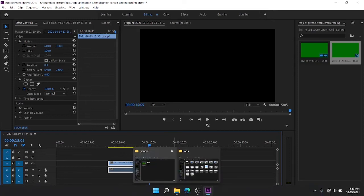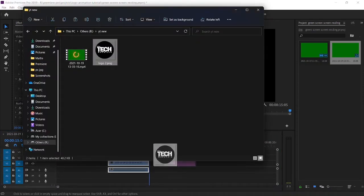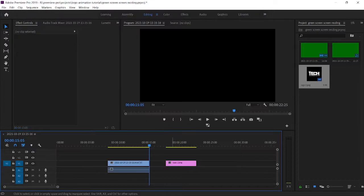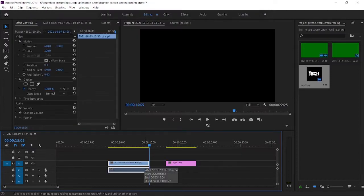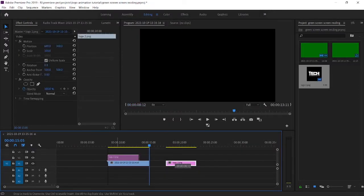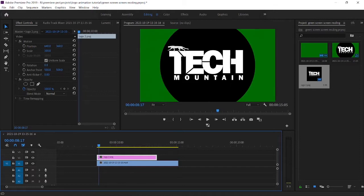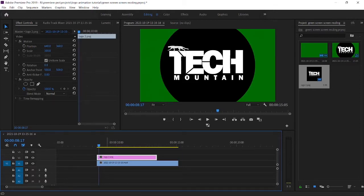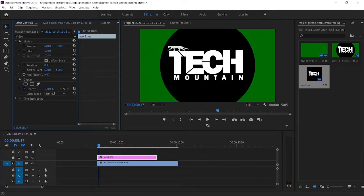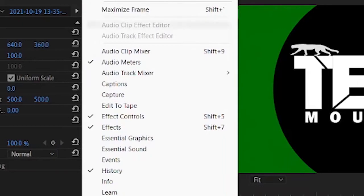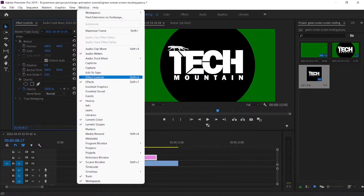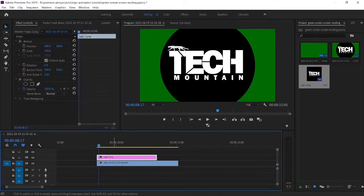Now you drag and drop your logo into Premiere Pro timeline. Next you match your logo and green screen effect by using the effect control panel. If you don't have the effect control panel you can get it by clicking window and selecting effect control. Now you can match your logo and green screen.